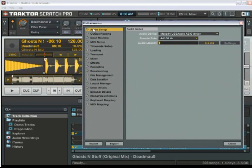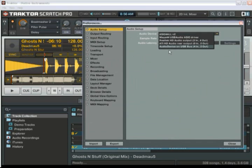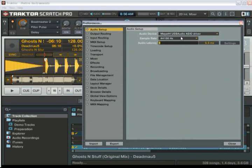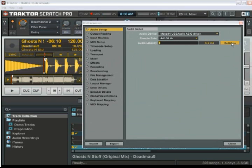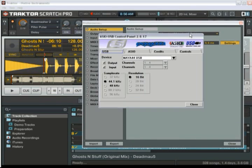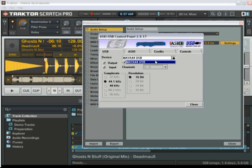First thing you want to do is go into audio setup, make sure you choose the right driver, we're using the USB audio Maya 4.4 driver. Go into your settings just to make sure that everything is set up properly. This is the main panel, choose the driver, different options.